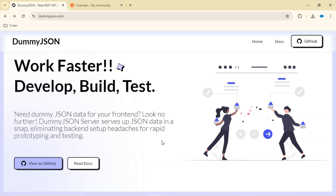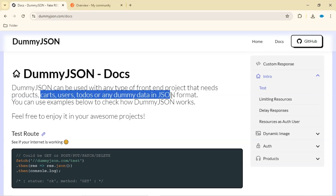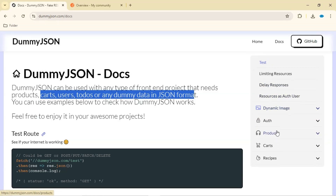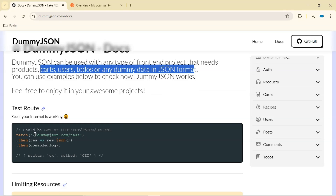The first thing to do when interacting with an API is to check the documentation, and that's exactly what we're going to do. Dummy.json can be used with any type of front-end project that needs products, cards, users, to-dos, or any dummy data in JSON format. On the right side here we will have the list of all the data we can interact with, and this is the data we'll be most interested in in this video.